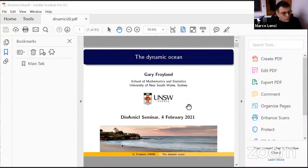Welcome everybody to this new installment of the Dynamici Seminar, which also happens to be the Colloquium in Mathematical Physics of the Math Department of the University of Bologna. We are very grateful today that we have Gary Froyland speak to us about the dynamic ocean. Let me just read a very short bio that I prepared, since the speaker is so important to us.